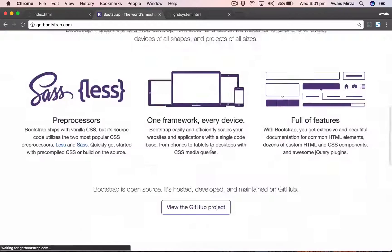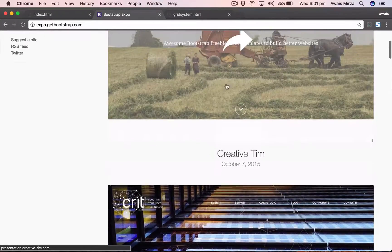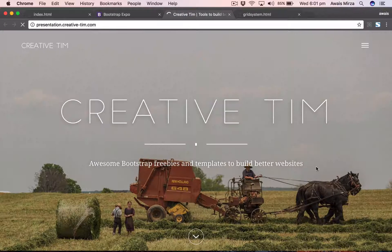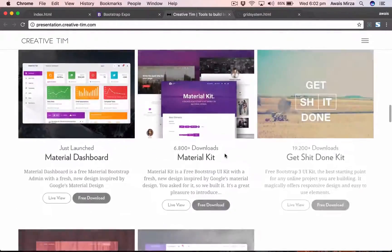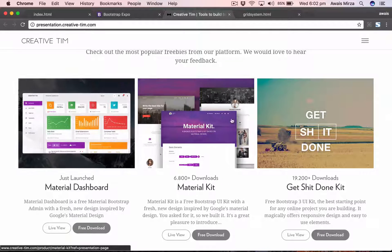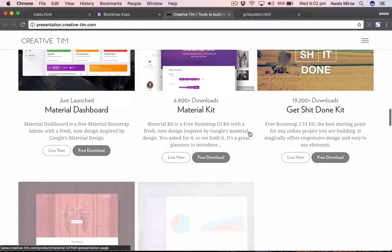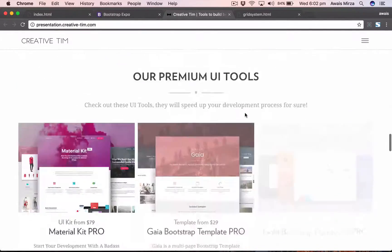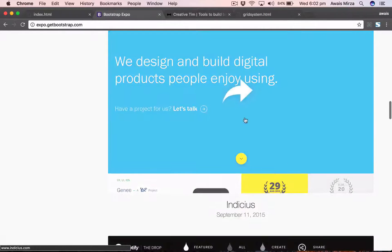Let's go to the Bootstrap website, navigate to Expo, and open the Creative Team website. Here you can see the grid system in use. As you can see, we have this 12-column grid divided by three columns — the first image takes four columns, the second takes four, and the third takes four as well. Four plus four plus four equals twelve. Same thing on this site — 12 columns are being used.